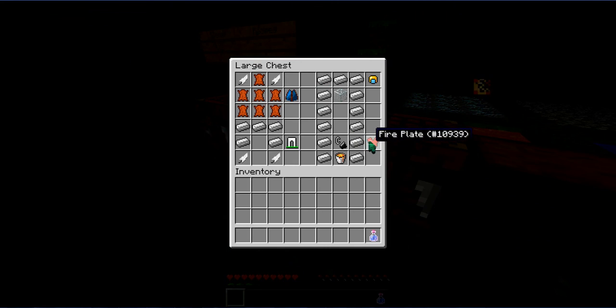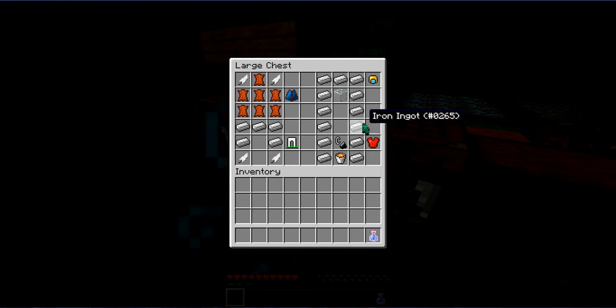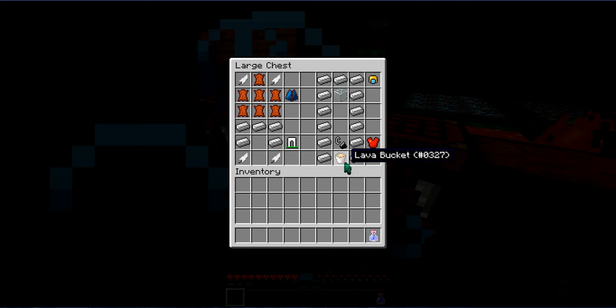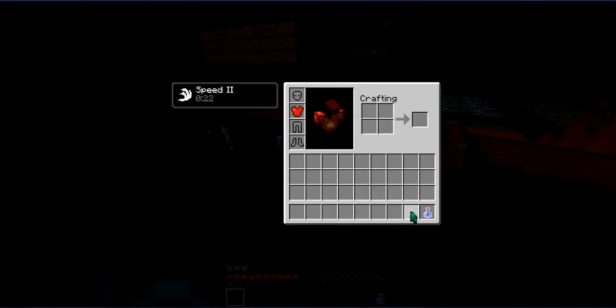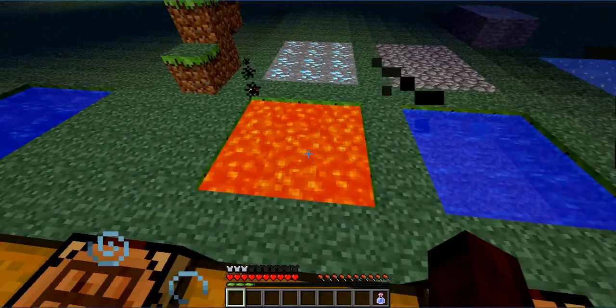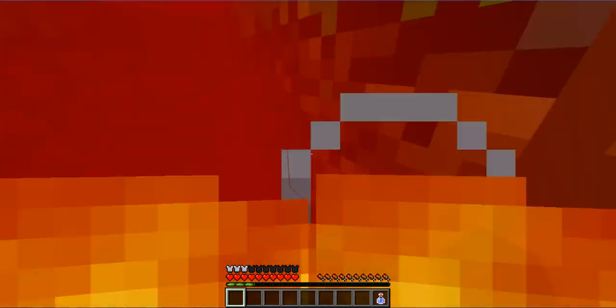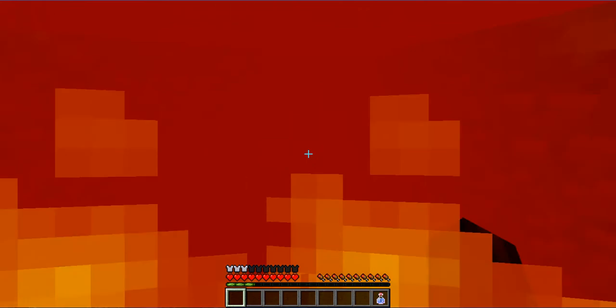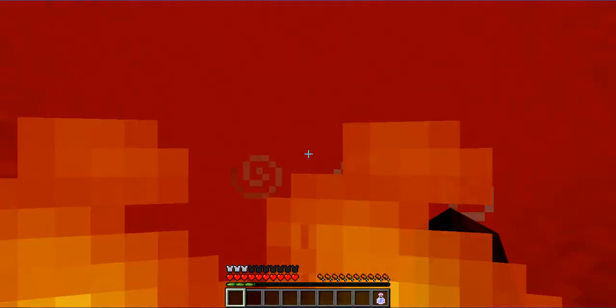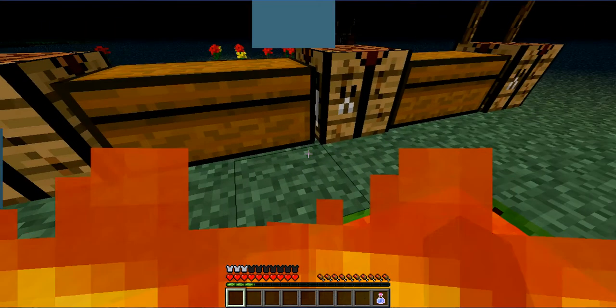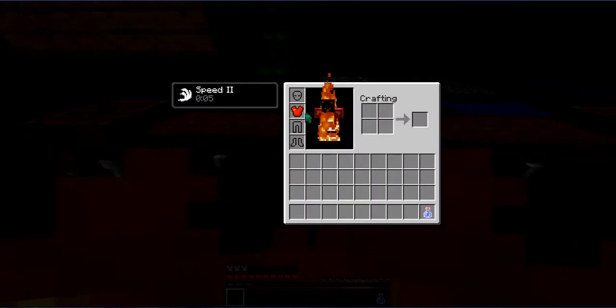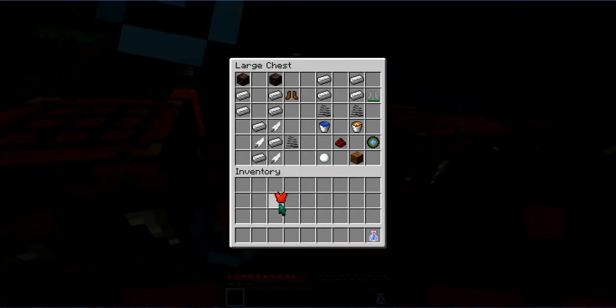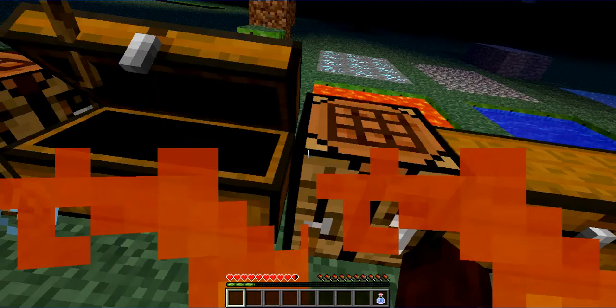Next up is the Fire Plate. You need six iron, one flint and one lava bucket. What this does is no fire damage or lava damage. As you can see right here, no damaged helmet into lava or anything. It's kind of useful.